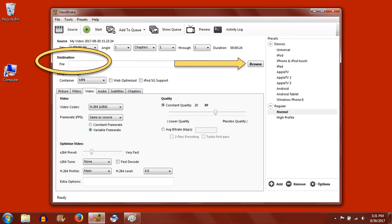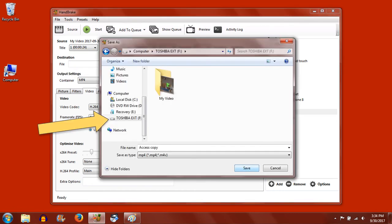Next to the File Destination bar, choose Browse. You can also save this file to the Toshiba external hard drive, though you should name this file differently from the first.